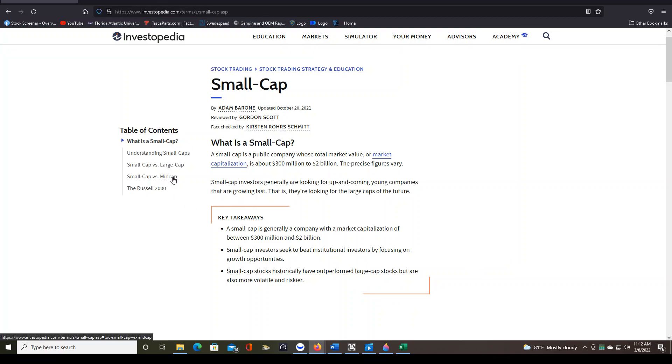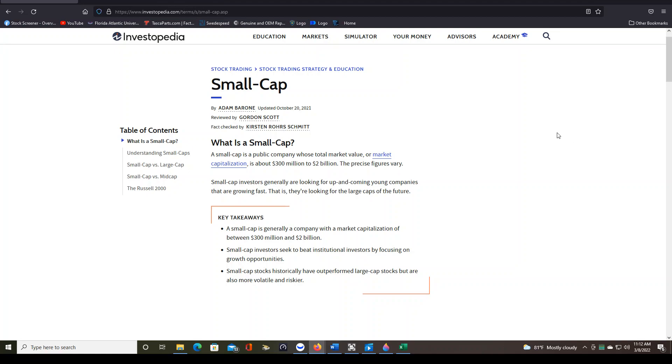But you can see here they make some nice comparisons between small and large cap, small versus mid cap. There's also ETFs, things like that, that you could look into. And there's pros and cons to trading all the different types of stocks. So you have to do a little homework and figure out which type of stock that you want to trade first.